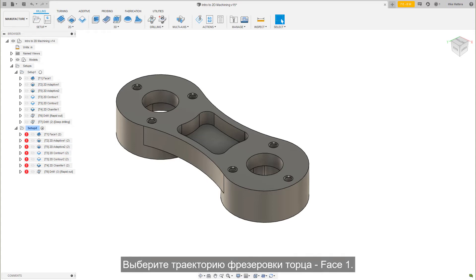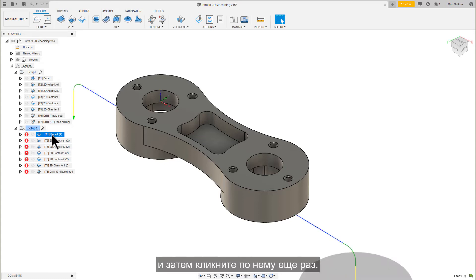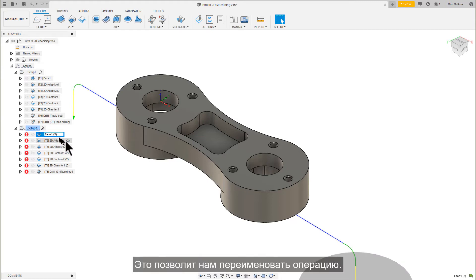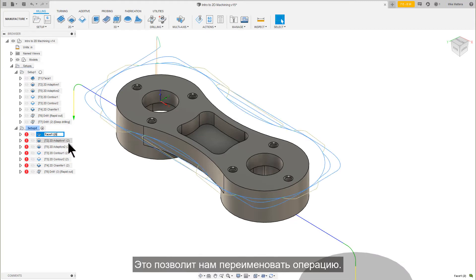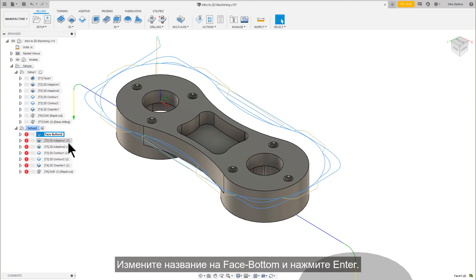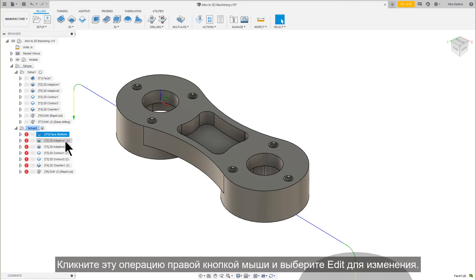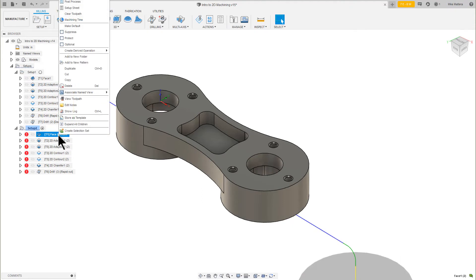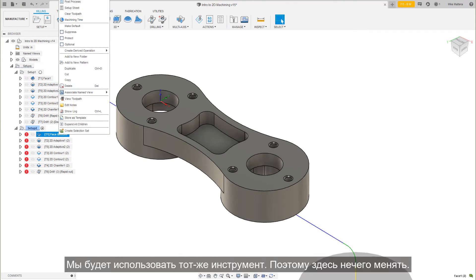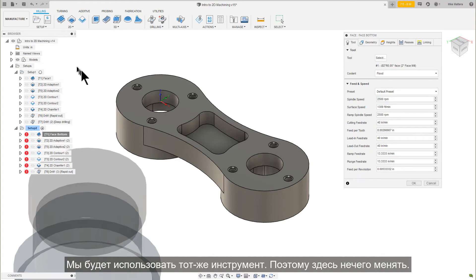Let's click on the Face Milling toolpath, and then click on it one more time. This allows us to rename the operation. Change it to say Face Bottom and press Enter. Right-click this operation and select Edit. We'll be using the same tool, so there's nothing to change here.